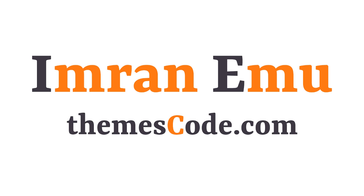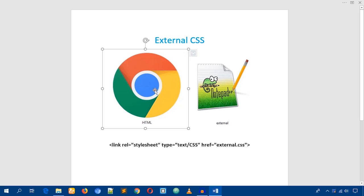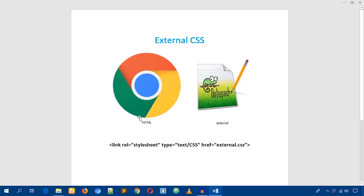Hello everyone, this is Imran Nemo and welcome to my YouTube channel. In this video training, I'll talk about external CSS and how to link a CSS file to an HTML file. Here you can see an HTML file on the left and a CSS file on the right. The main purpose of this training will be how I can link these two files.